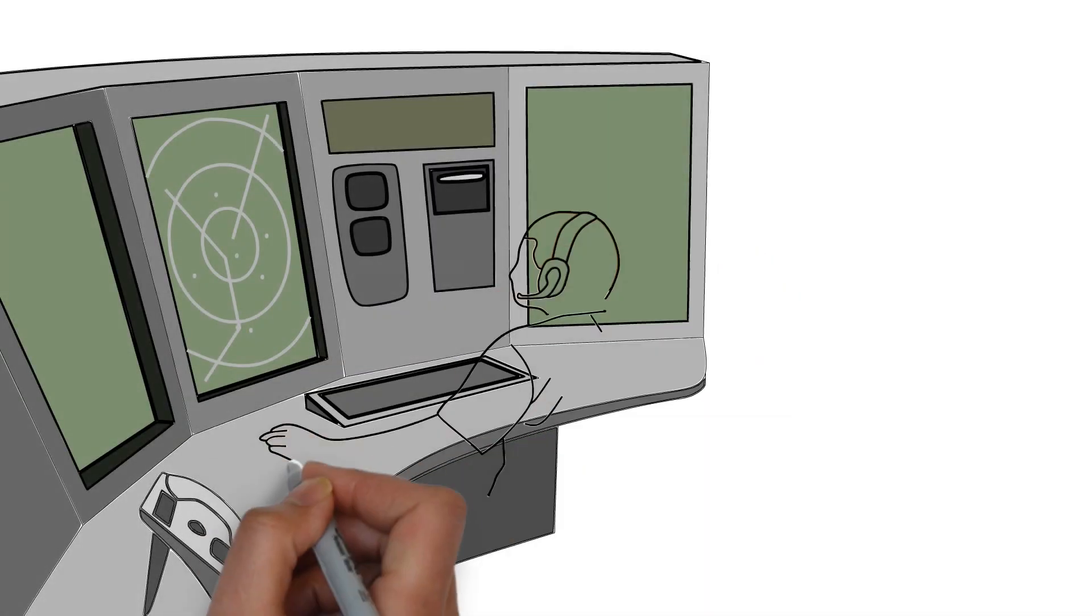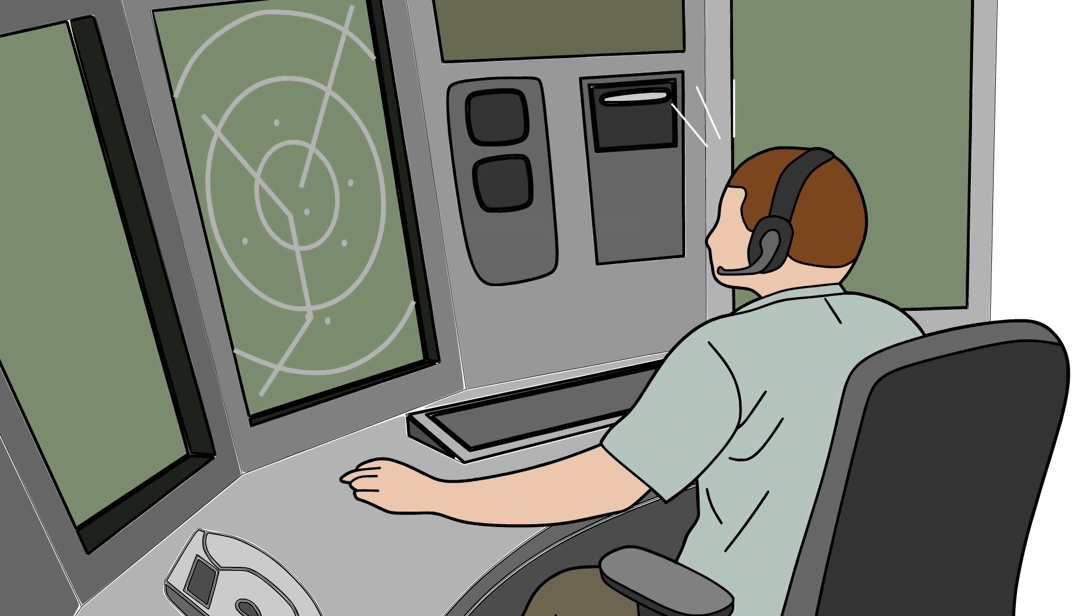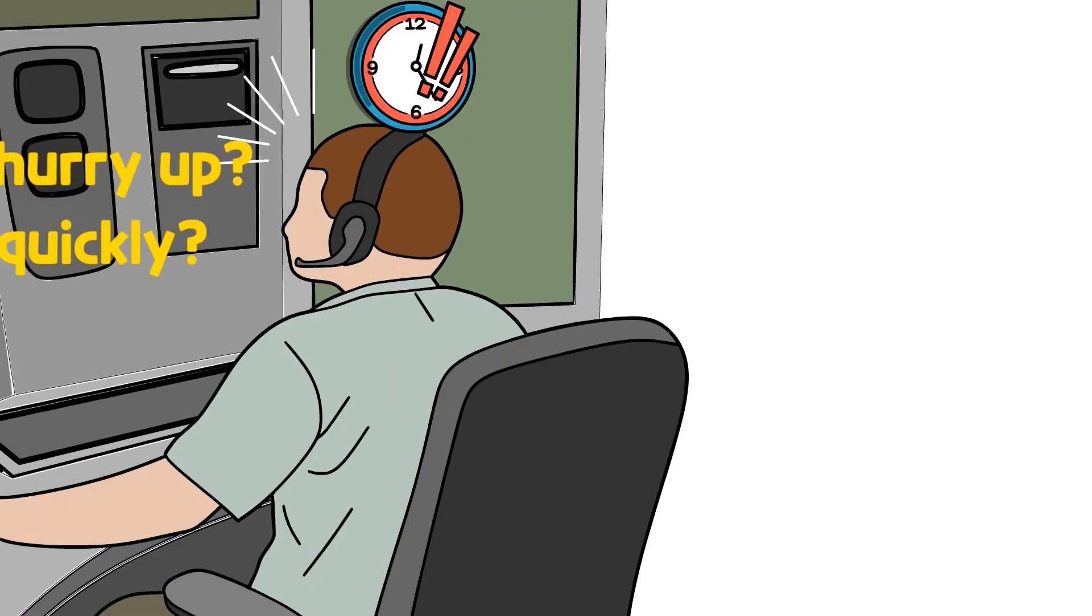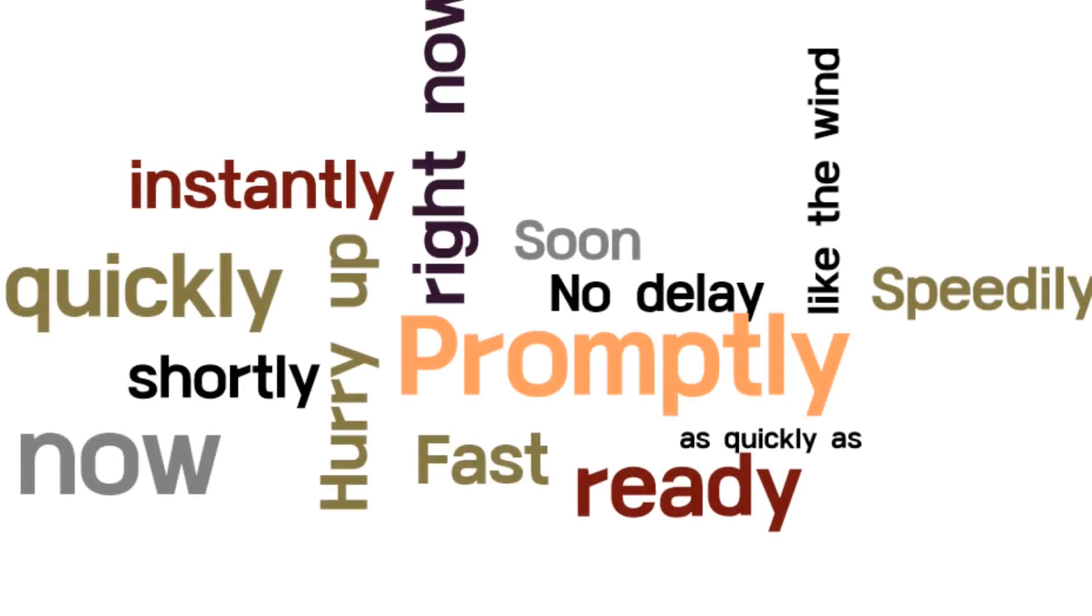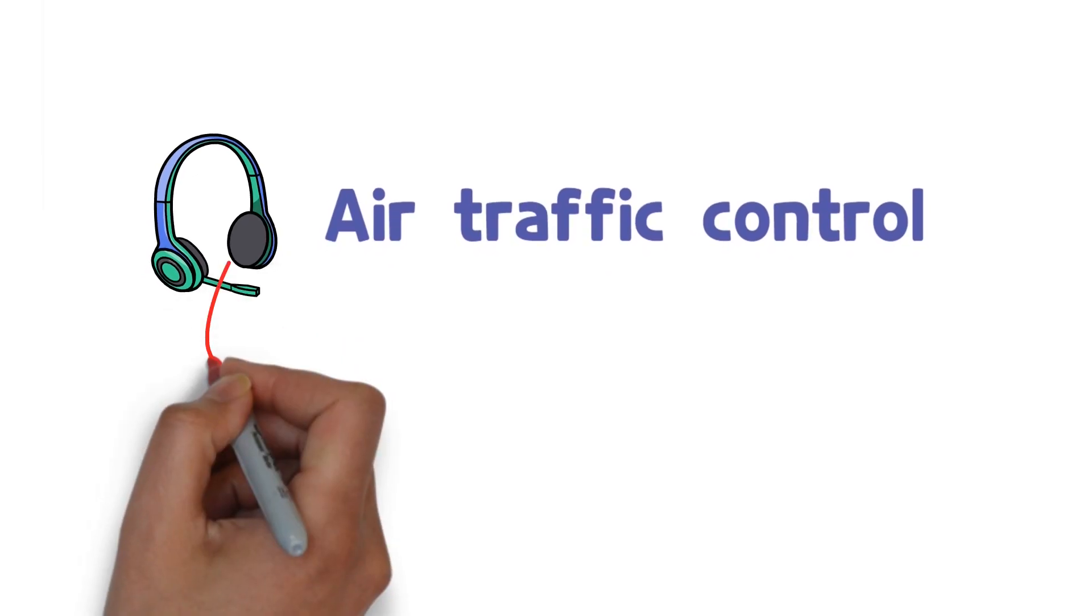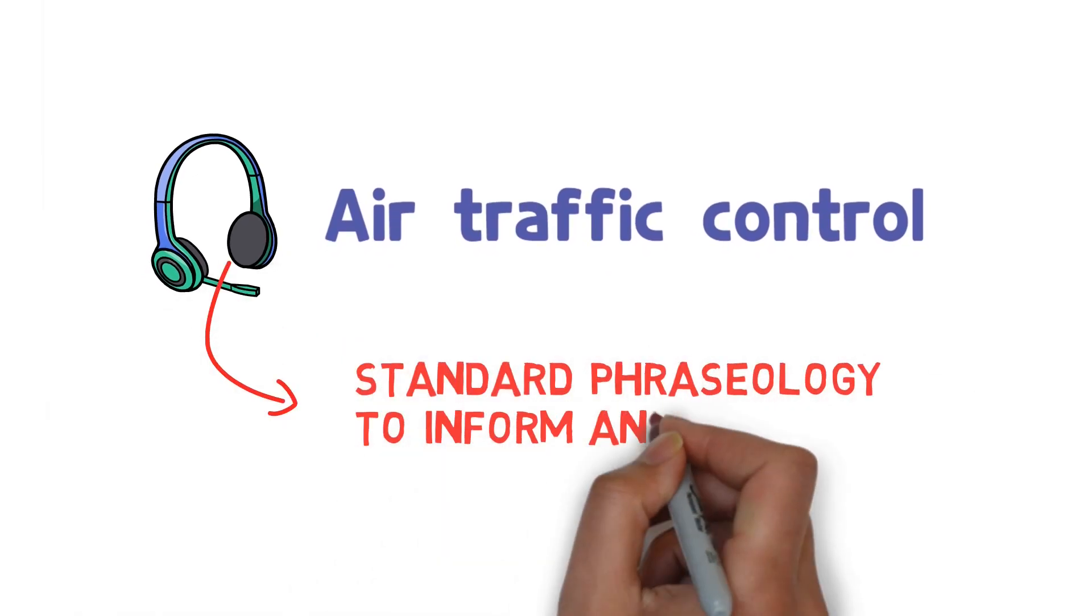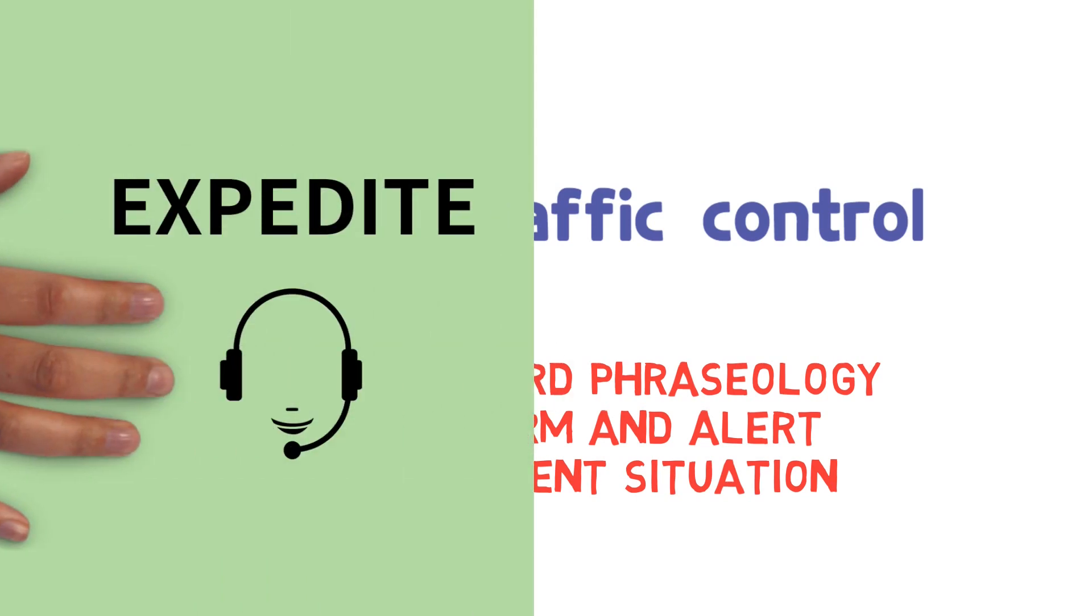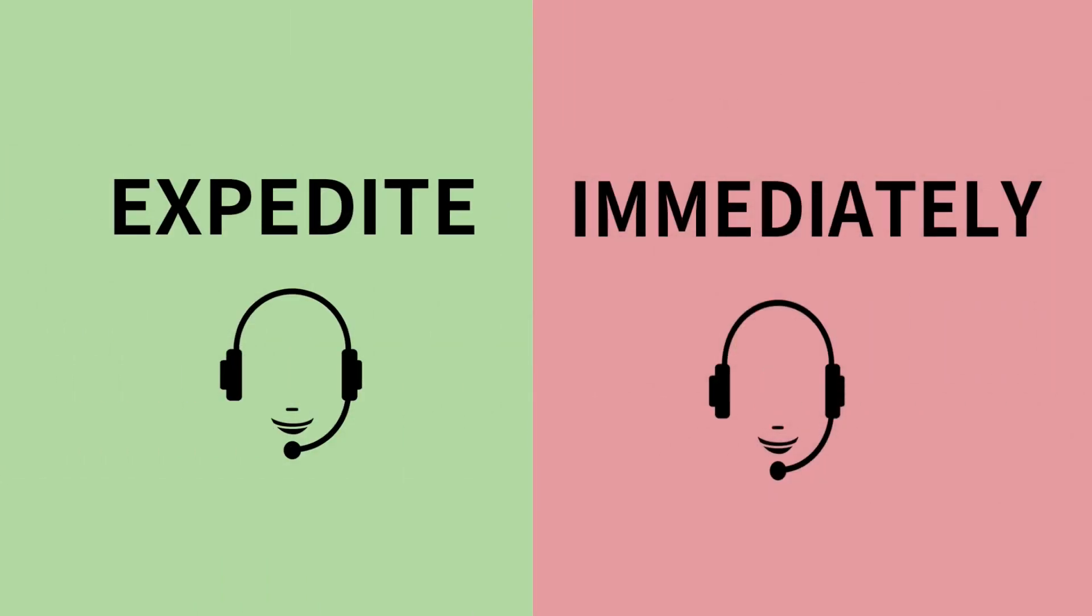What phraseology will a controller use in an urgent situation where cooperation from the pilot is needed right away? Hurry up? Quickly? There are many expressions for conveying the meaning of rush, but in terms of air traffic control, there is specific standard phraseology to inform and alert the urgent situation. The words are expedite and immediately.